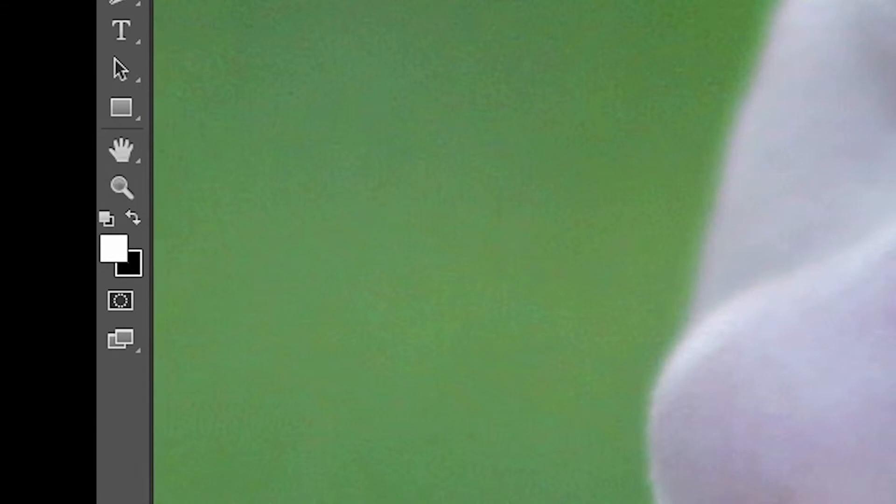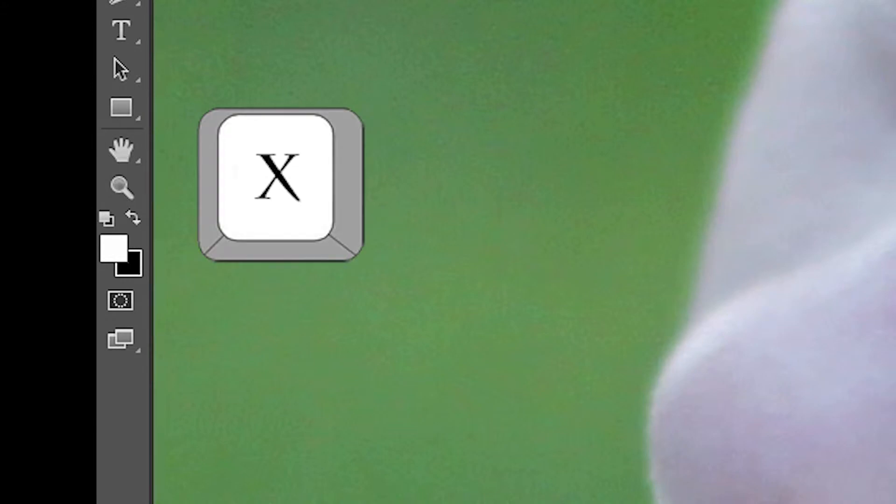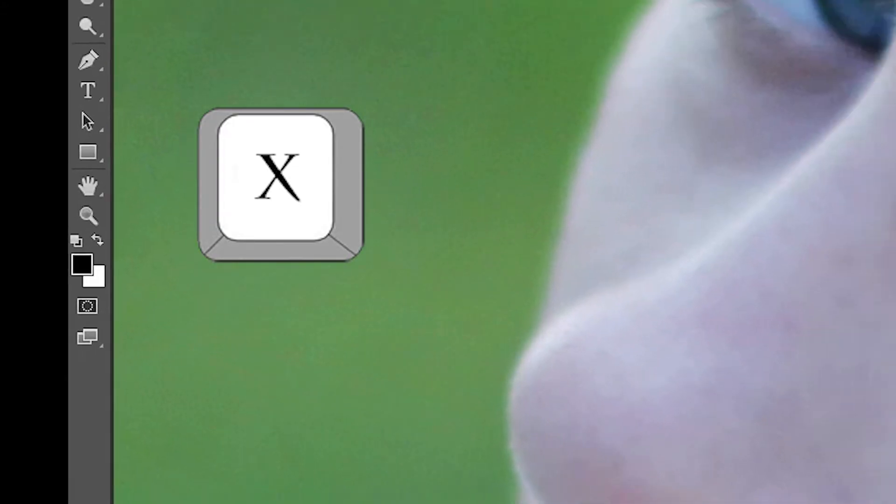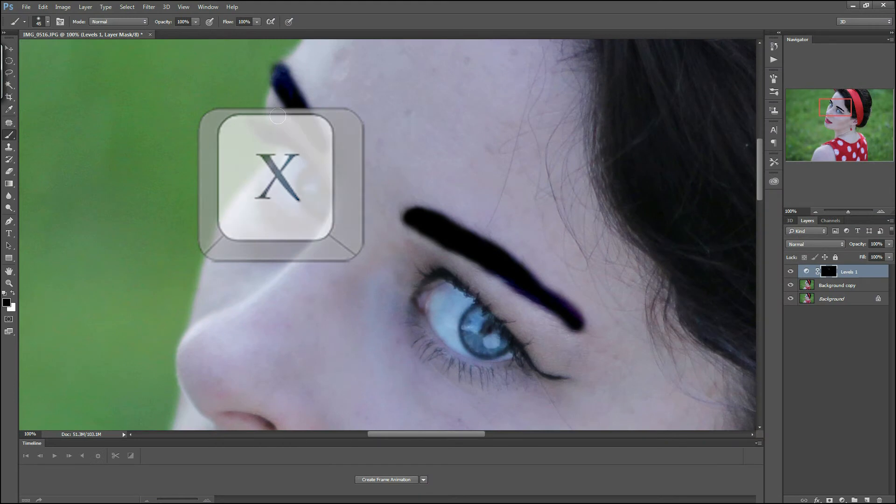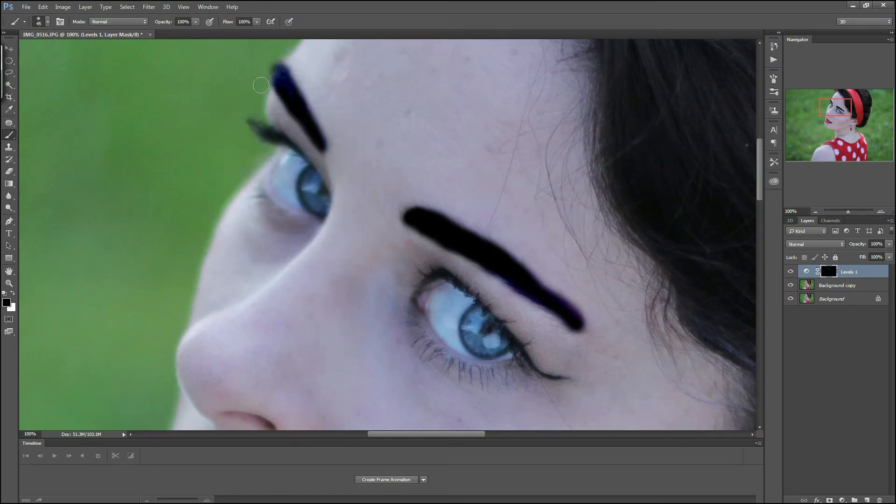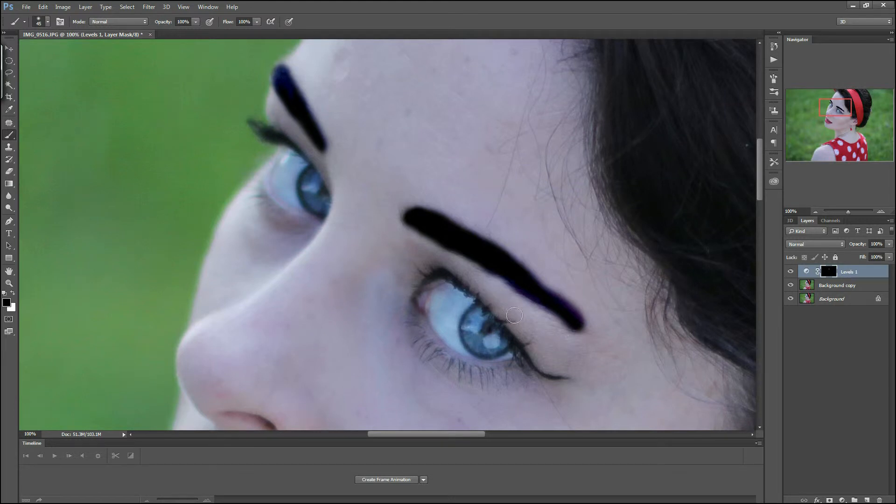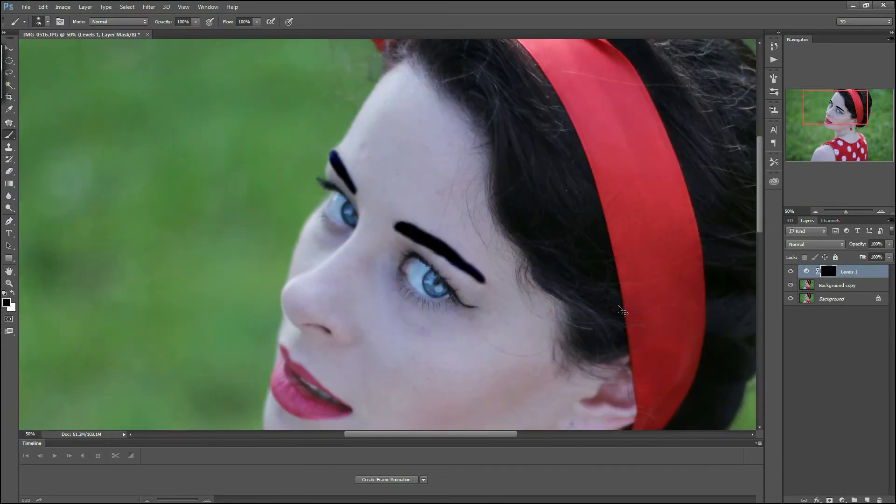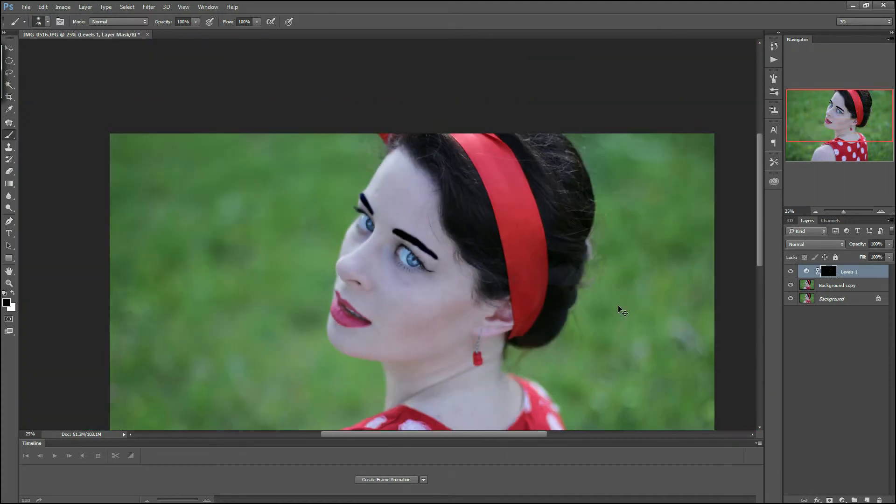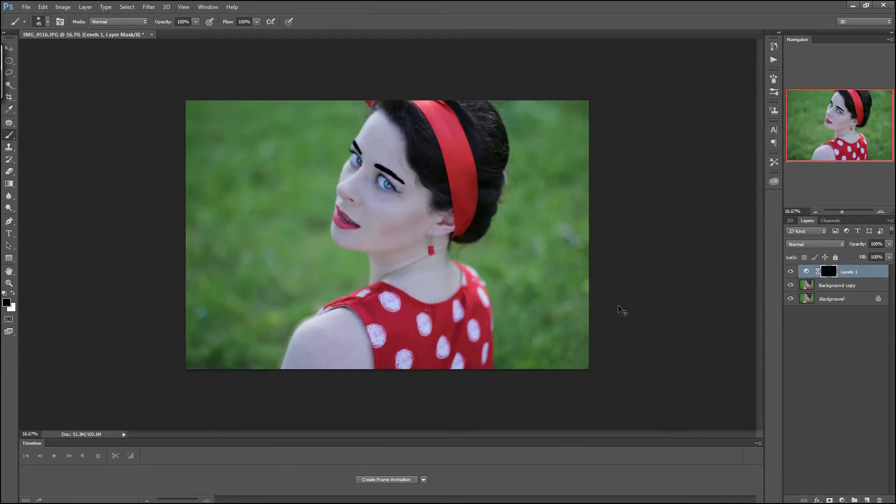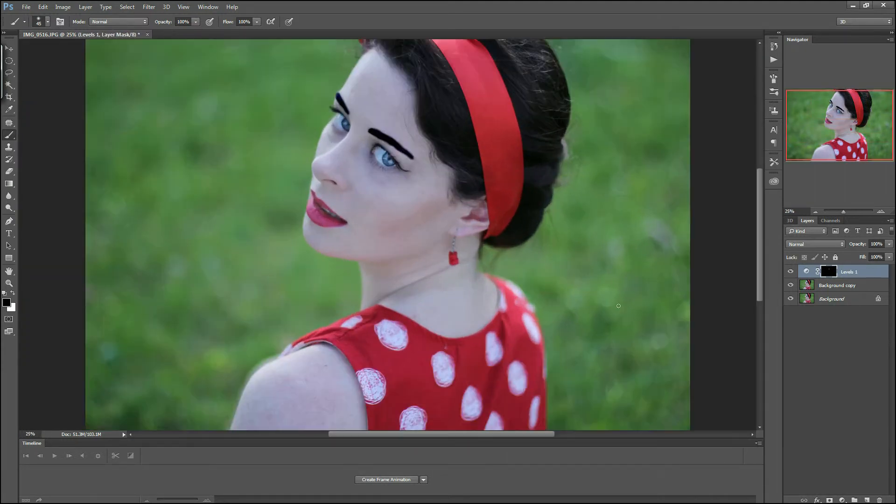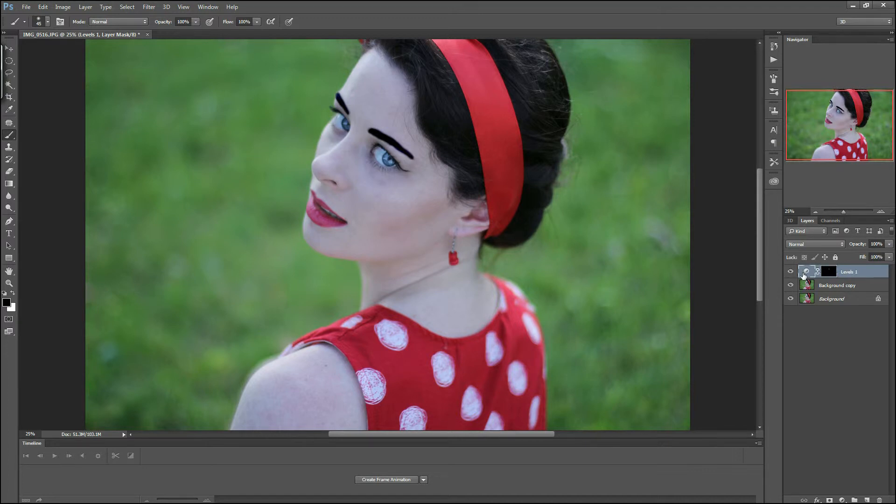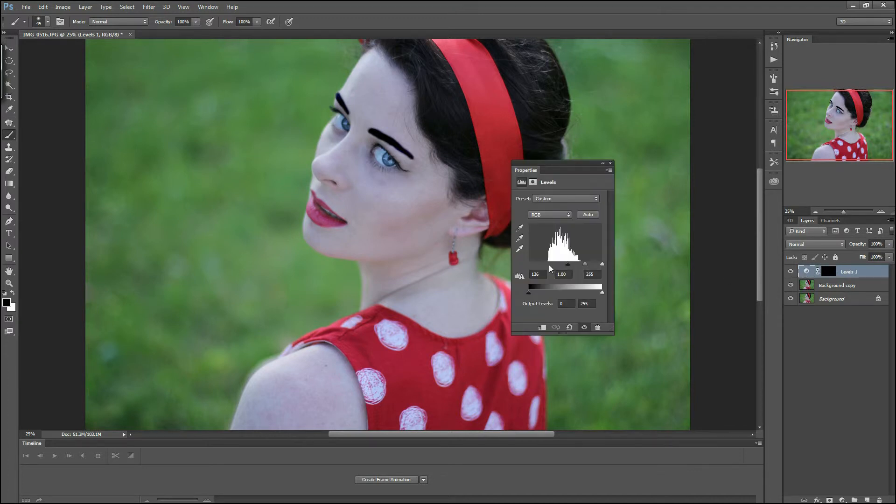Eyebrows like that don't look good, so now we have to change levels using the black slider and try to get the most natural result. And that's it.